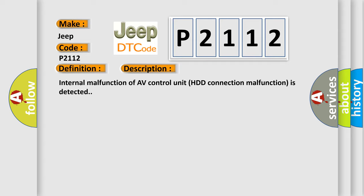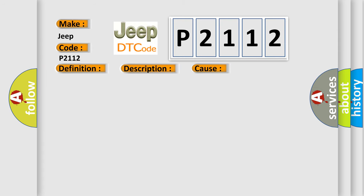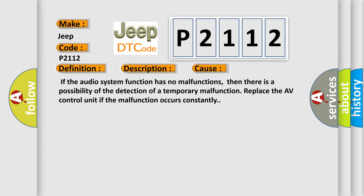This diagnostic error occurs most often in these cases: If the audio system function has no malfunctions, then there is a possibility of the detection of a temporary malfunction. Replace the AV control unit if the malfunction occurs constantly.